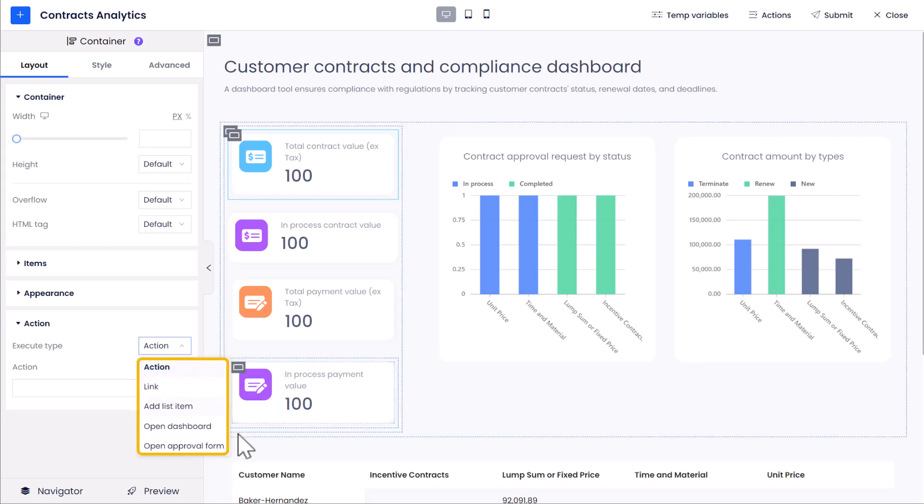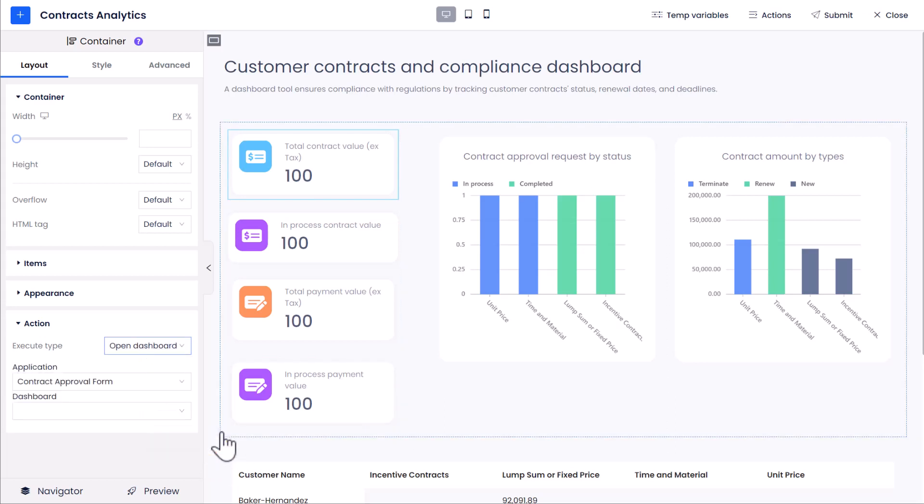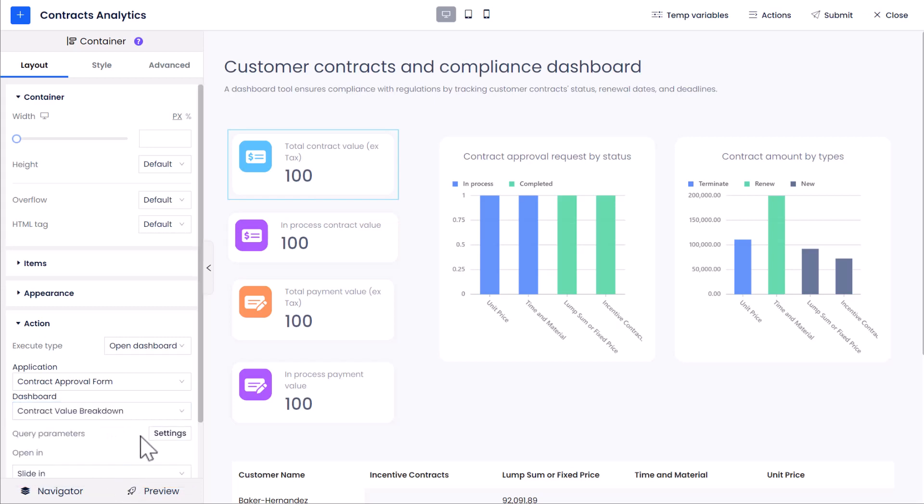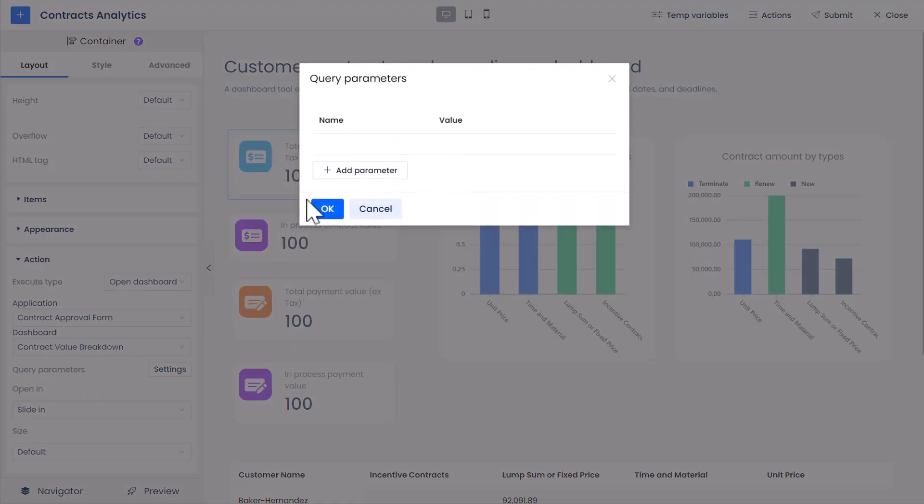From the drop-down list of the Action Execute Type, select Open Dashboard, and choose the Dashboard Contract Value Detail Breakdown, which is the one we just created. For Query Parameters, click the Settings button. Then from the Query Parameter window,